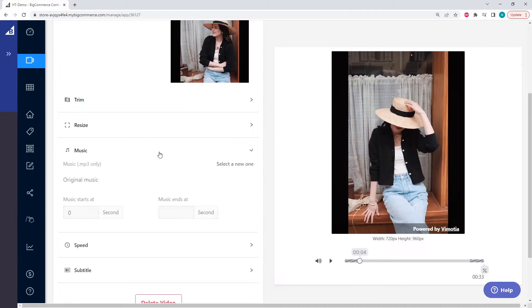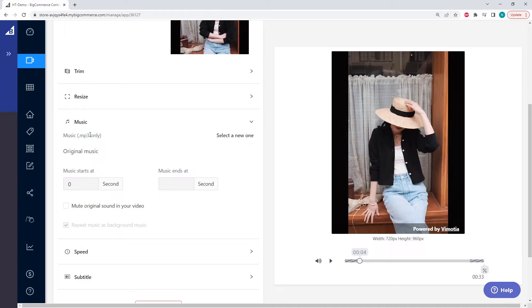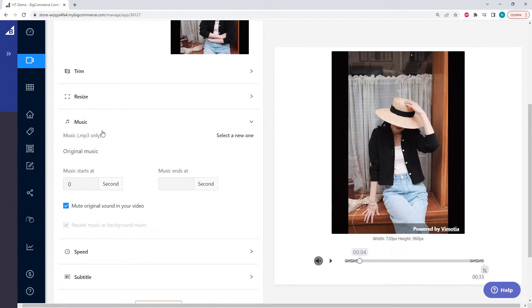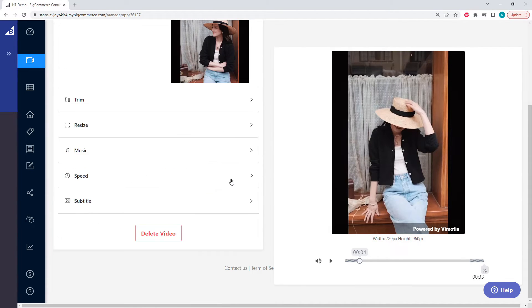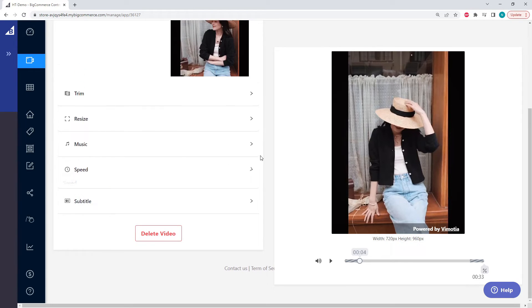Next for the music, we can add an mp3 music file if our video doesn't originally come with music. But if we want to add new music and our current video does have music, we can mute the original sound and play the new music. But since our video does have music, we're going to keep it the way it is. We could change the speed of the video, maybe if you want it to run a little faster. We're going to leave that as default.